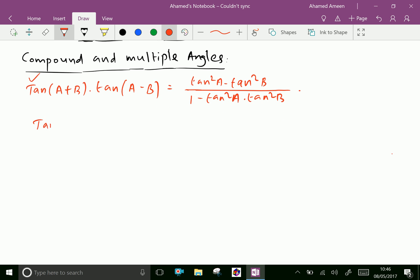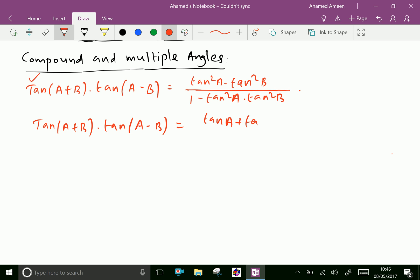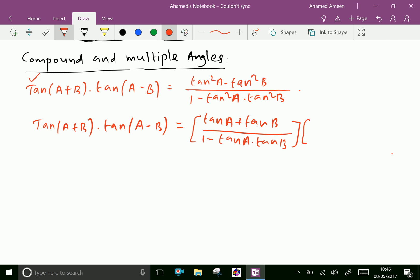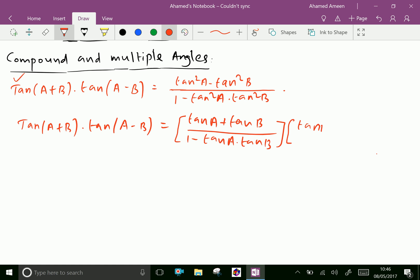Now write tan(A+B) · tan(A-B). We know that tan(A+B) is equal to tan A plus tan B over 1 minus tan A · tan B, multiplied by tan(A-B) which is tan A minus tan B over 1 plus tan A · tan B.